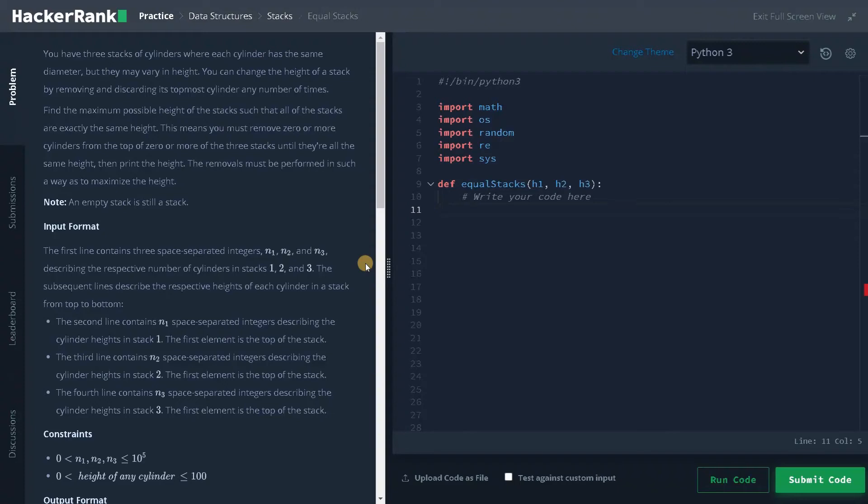Hi everyone, this is Ashwin. In this video we are going to solve the problem equal stacks.